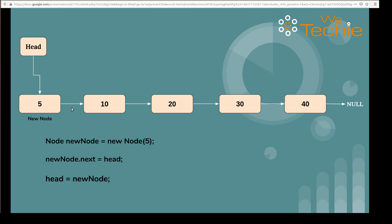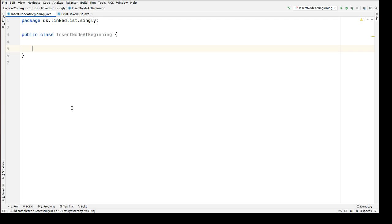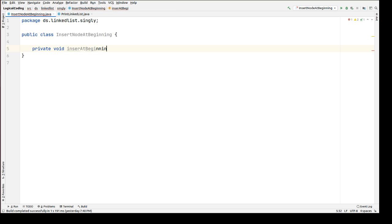We are done with the pictorial discussion. Now let's get started with the backend code. I have created a new class named InsertNodeAtBeginning. Inside that, we will be writing one method which will take care of inserting the node at the beginning of the linked list. The method will be: private void insertAtBeginning, expecting an input parameter: data of integer type.